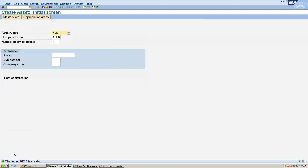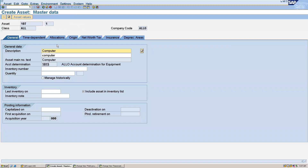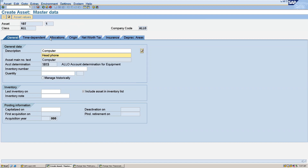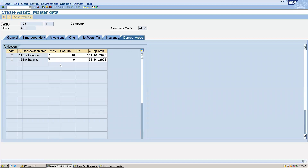So asset 1070 is created. Now we will create the sub asset — 1070 was the main asset and 1071 will be the sub asset. Go to master data — all the details will already be copied from the main asset. The time dependent data with the cost center is there, and in the depreciation area the same settings are copied. We will save this.